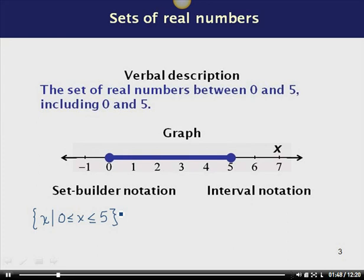What does the interval notation look like? In interval notation, we always put our smallest number to the left and our largest number to the right. To indicate we want to include the endpoints, we use a square bracket. So I start with a square bracket, 0 is my left-hand endpoint, then a comma, 5 is my right-hand endpoint, and I close with a square bracket. This shows the set of real numbers between 0 and 5, including 0 and 5.